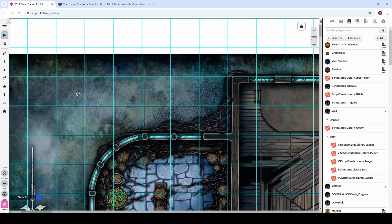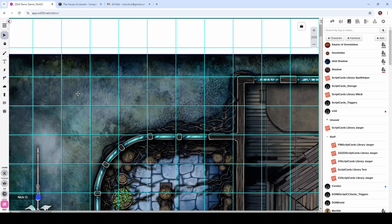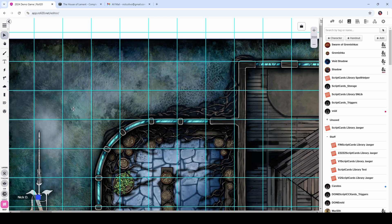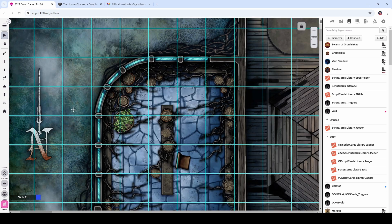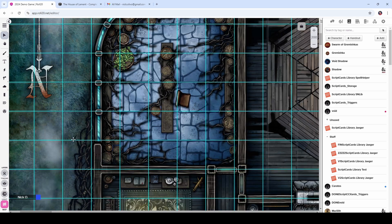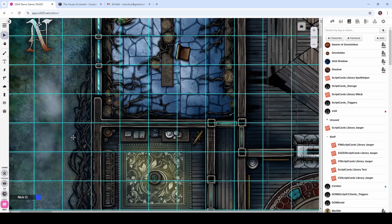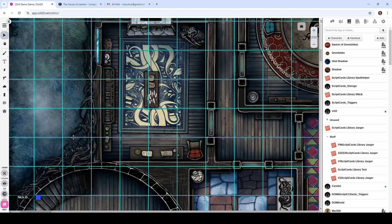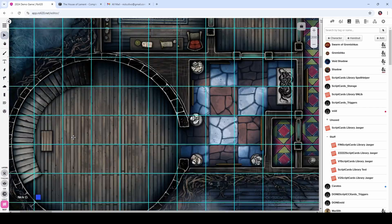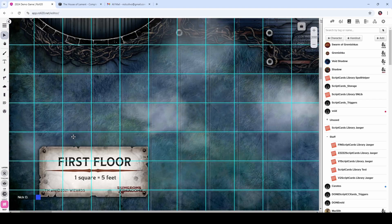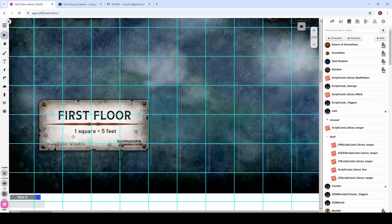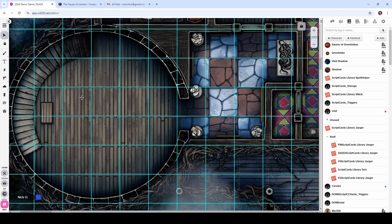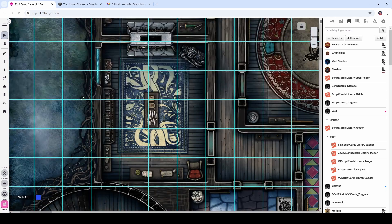This looks pretty good. Everything seems well set up. We stretched the map so that now all the grid lines going horizontally are aligned.